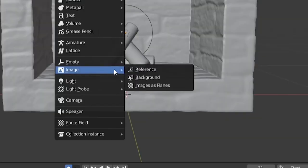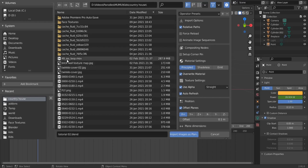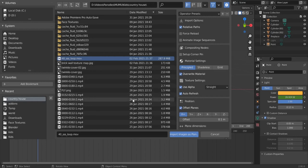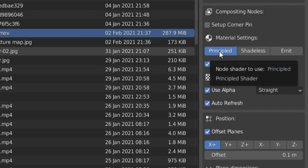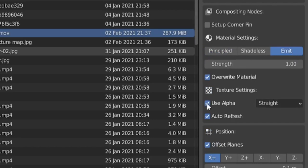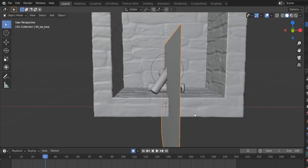And then we can do Shift+A, Images as Planes. So here we are, we will import our movie file, our video with alpha. You can find the link in the description and also the whole file, the whole project for three dollars. But the file, this file is for free, you can use it of course, just give these guys credit for using it even for commercial use. We change this before we import to Emit instead of Principled and we keep Use Alpha activated, and we do Import Images as Planes.